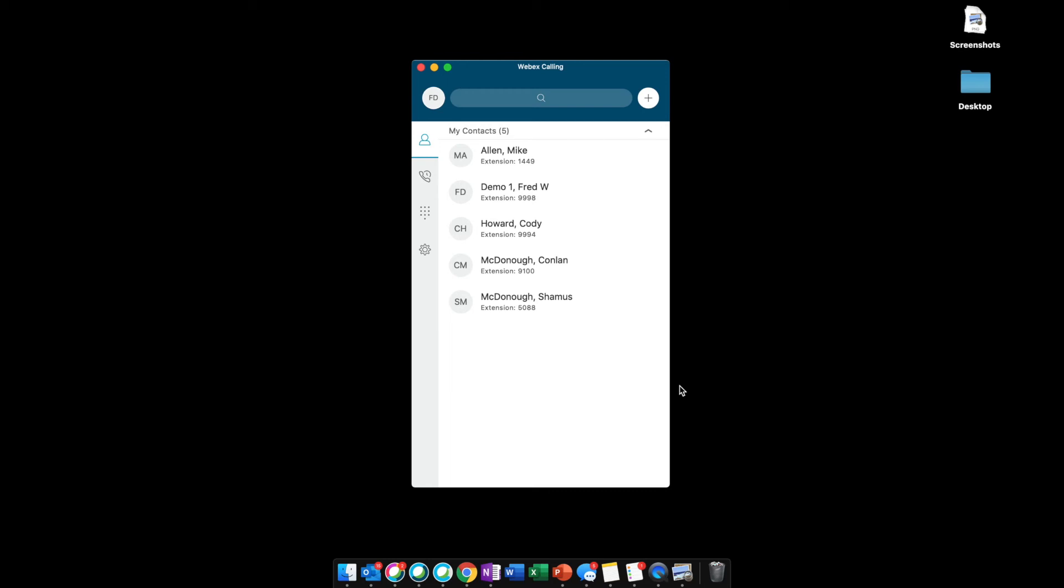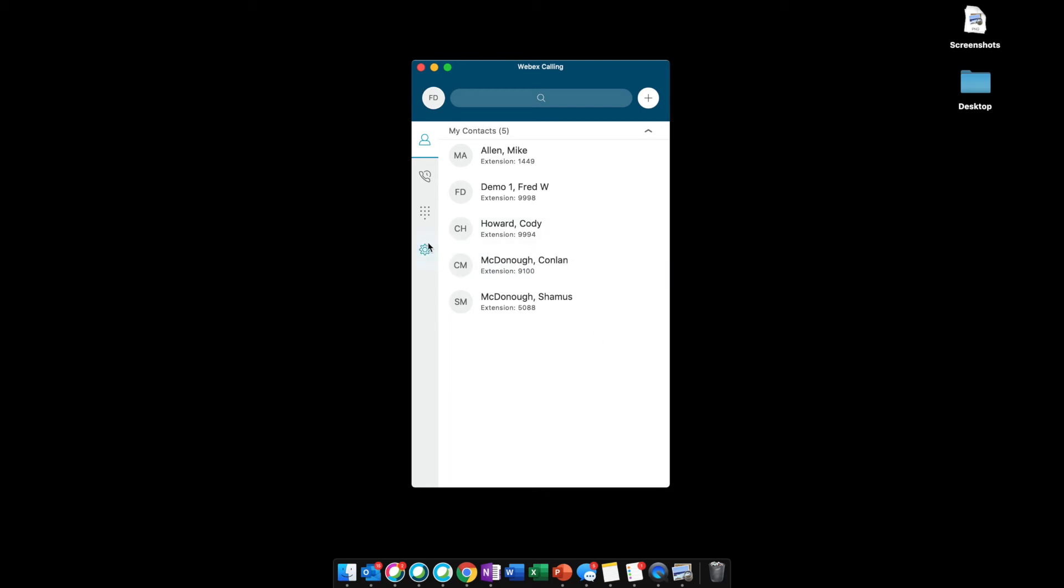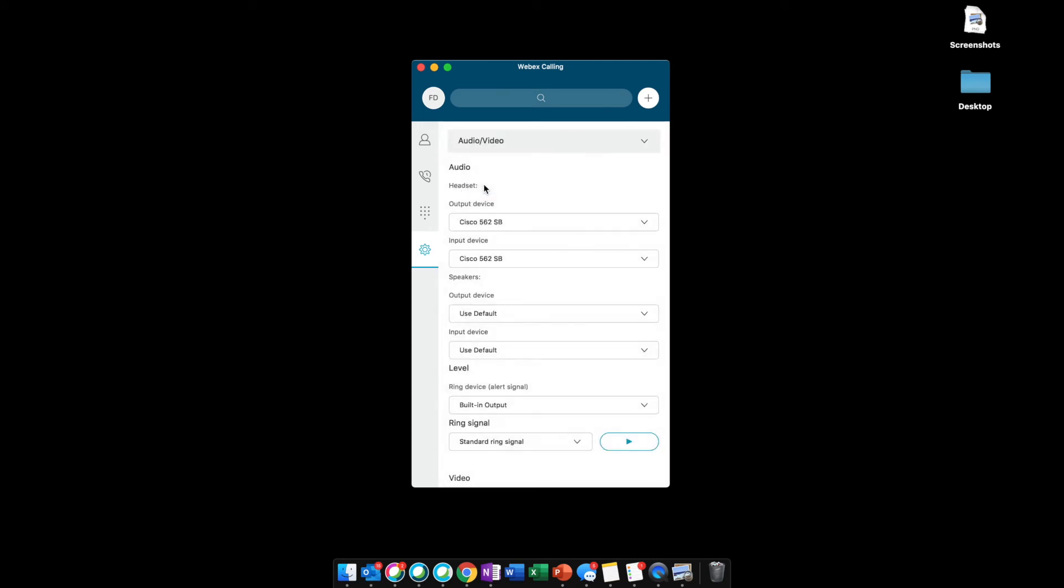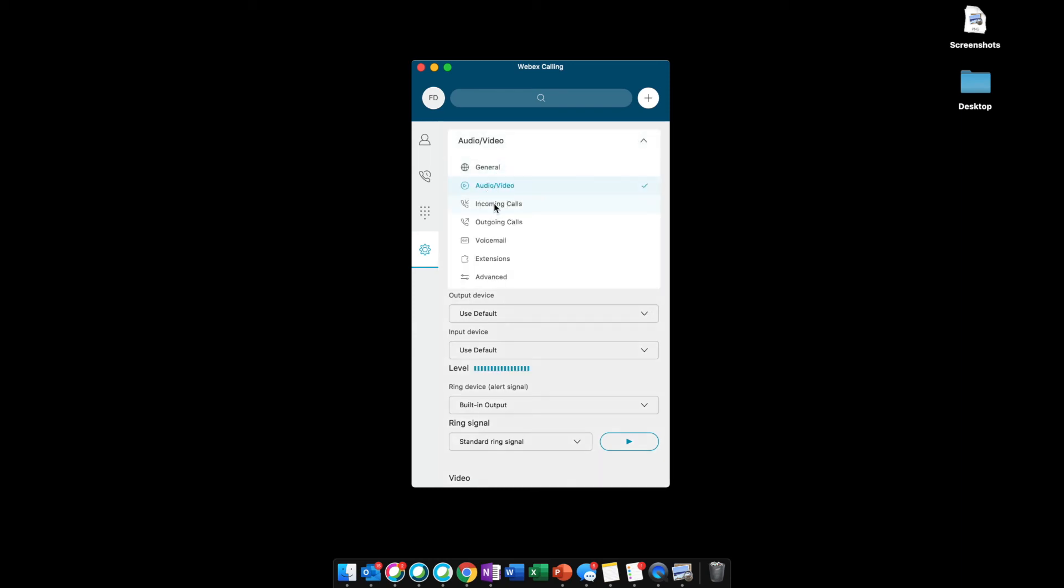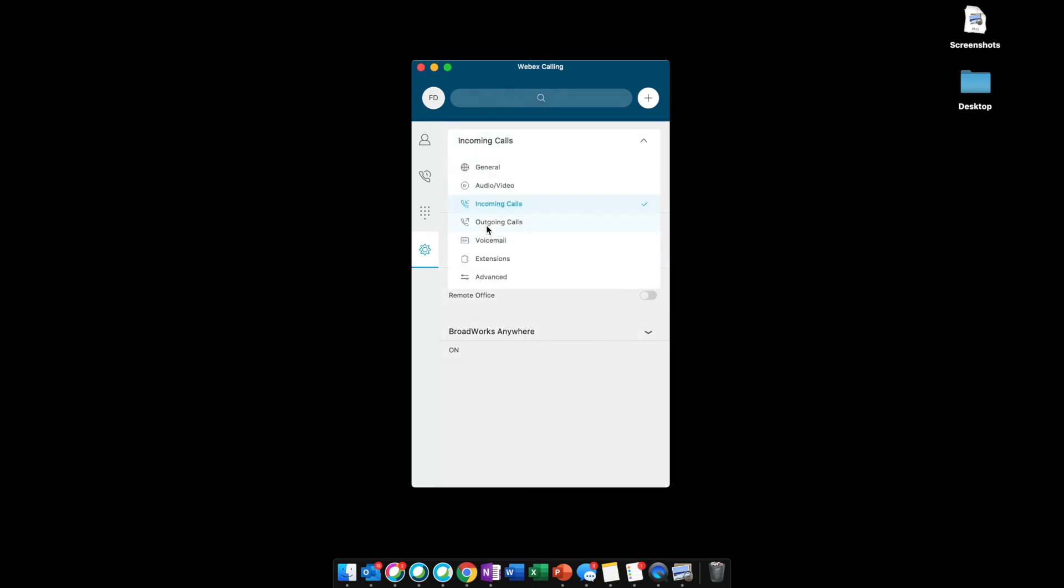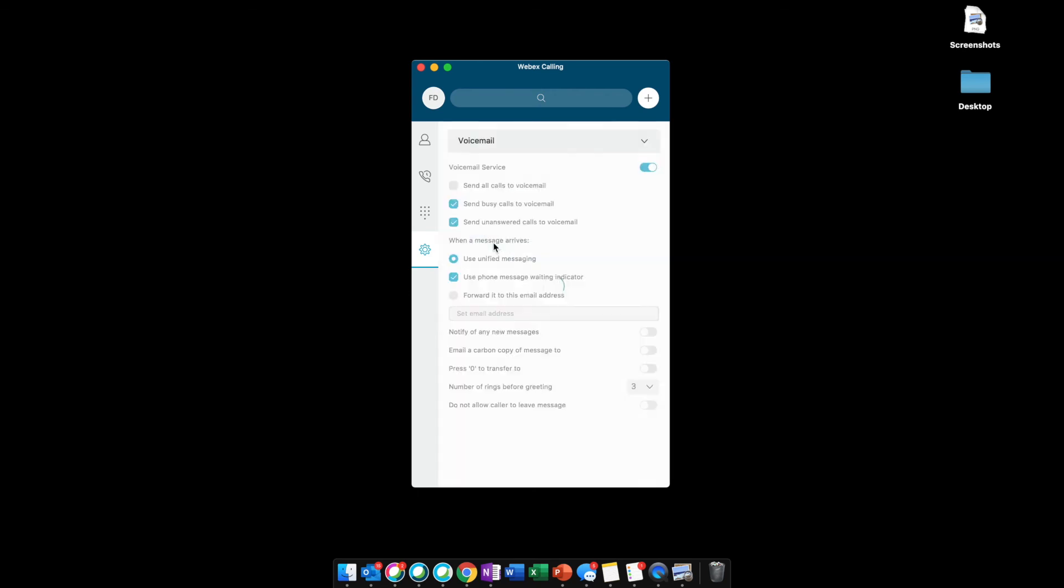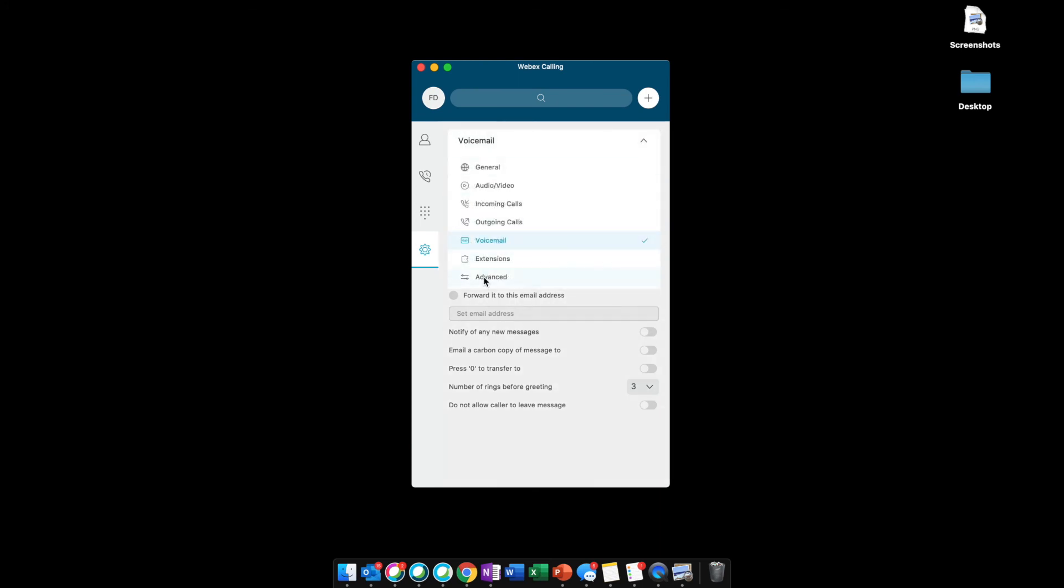With that being said, let's look at the settings. We have some general settings, language, notifications, and accessibility. We can optimize our audio and video experience by selecting our input and output devices. I will mention that Cisco headsets are designed to provide the optimal calling experience for Webex calling. For incoming calls, we can set do not disturb, call forwarding, and simultaneous ring. For outgoing calls, we can block your caller ID if you want to. We have voicemail settings, settings for extensions if you have any, and advanced settings.